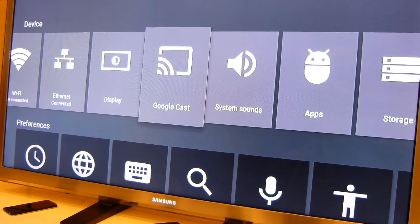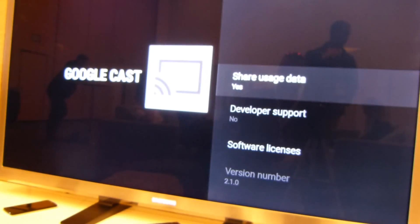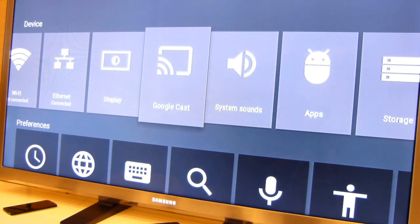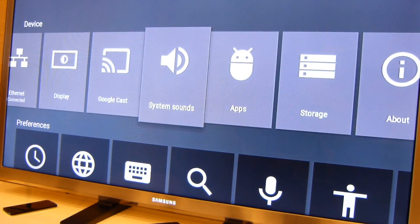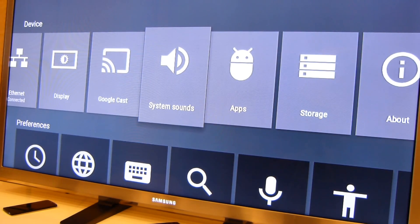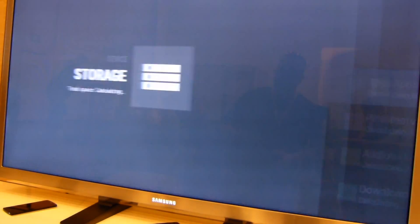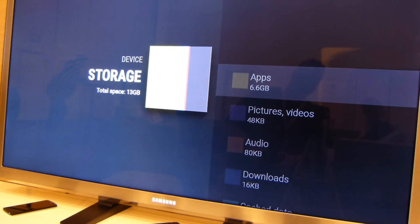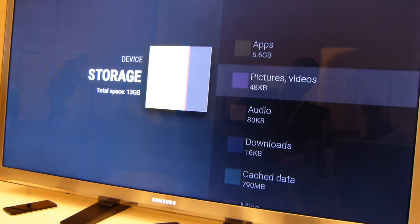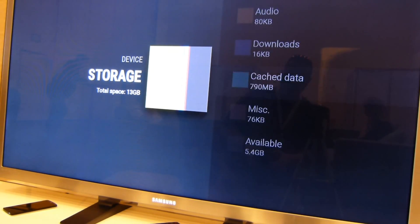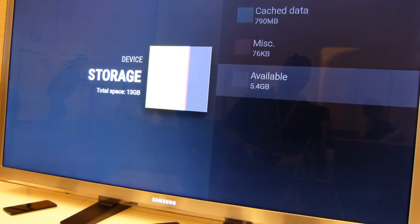Googlecast, that should be familiar to everyone. This is where you can share data and stream stuff off of your phone or laptop or your Chromebook. System sounds, apps, storage. I didn't know a lot about storage here, but it calculates just like any Android phone. So there's plenty of data on here.